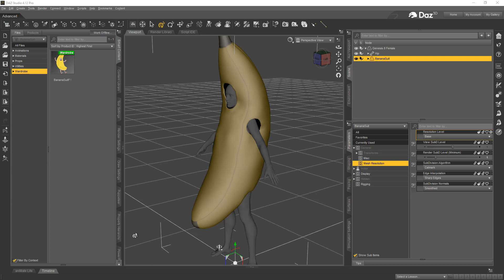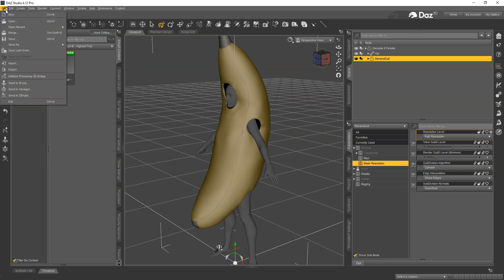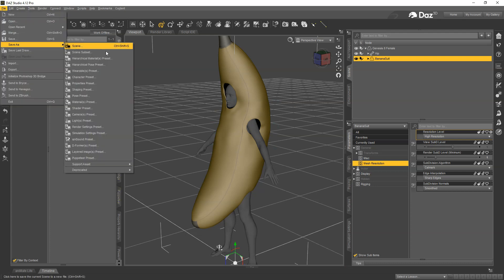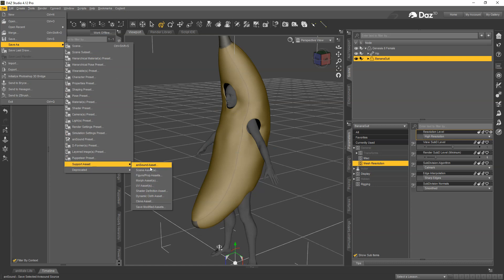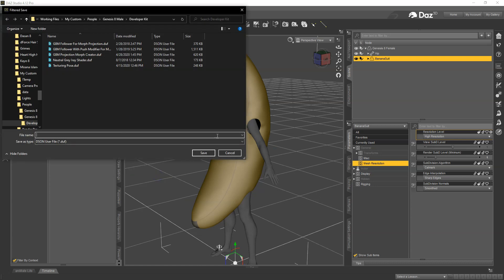Now before we do that, remember we changed the resolution level to Base, so let's change that back to High Resolution so that we don't cause this to load in without the SubD applied.